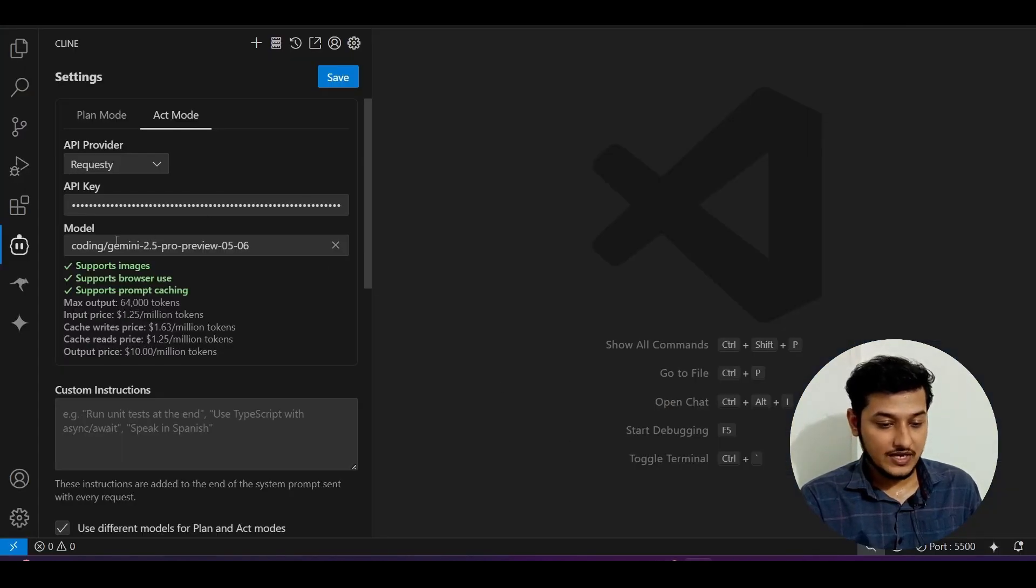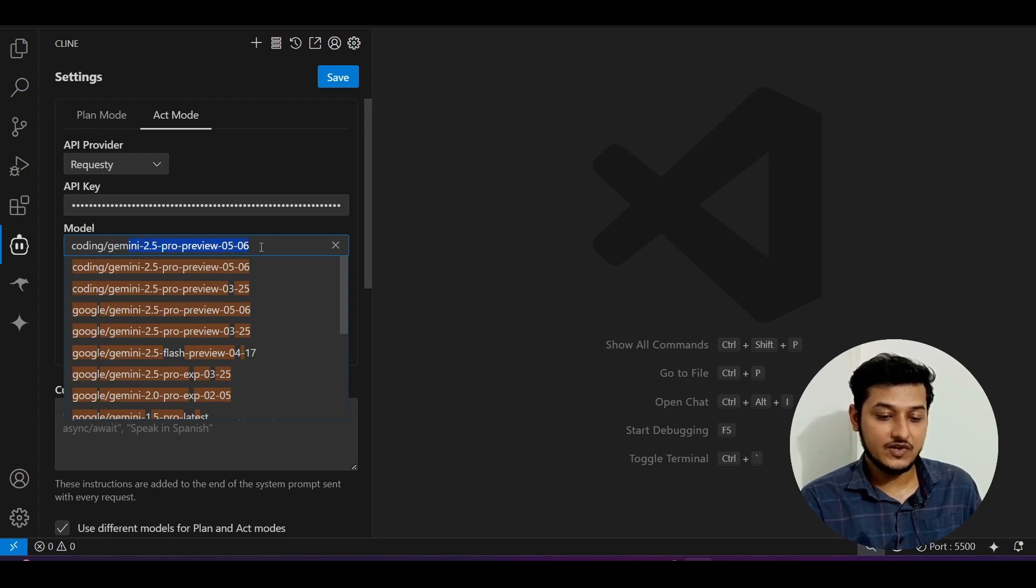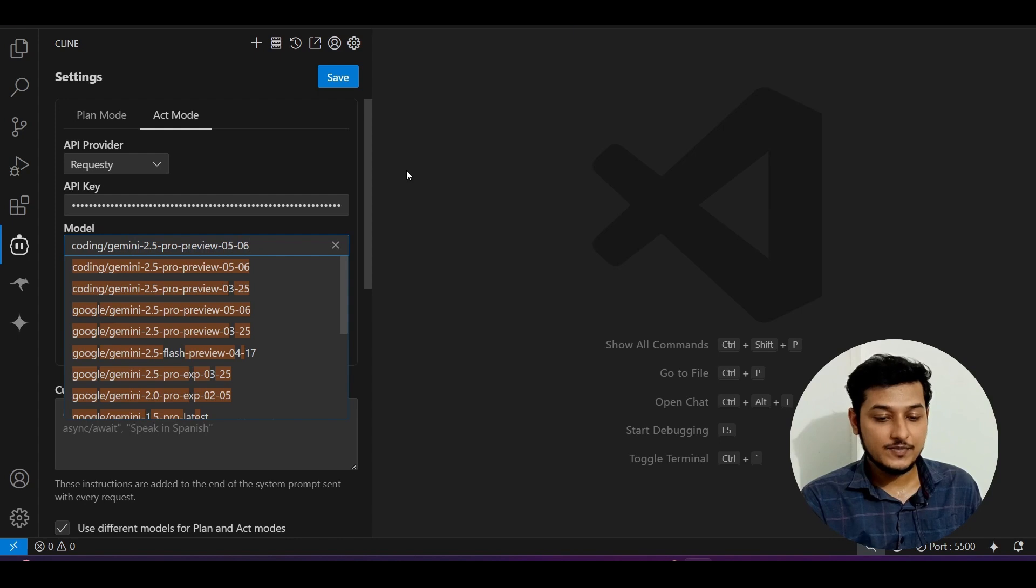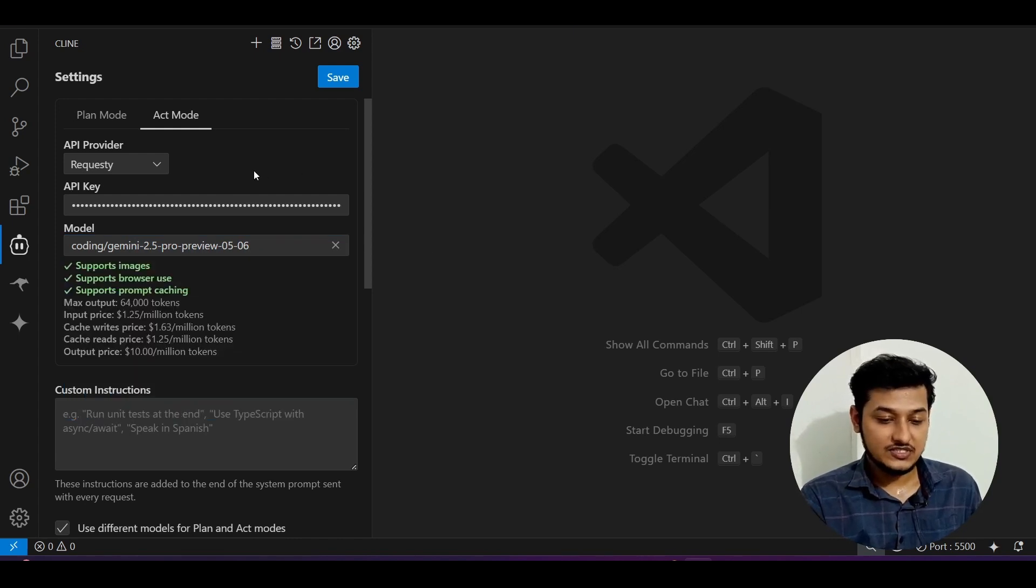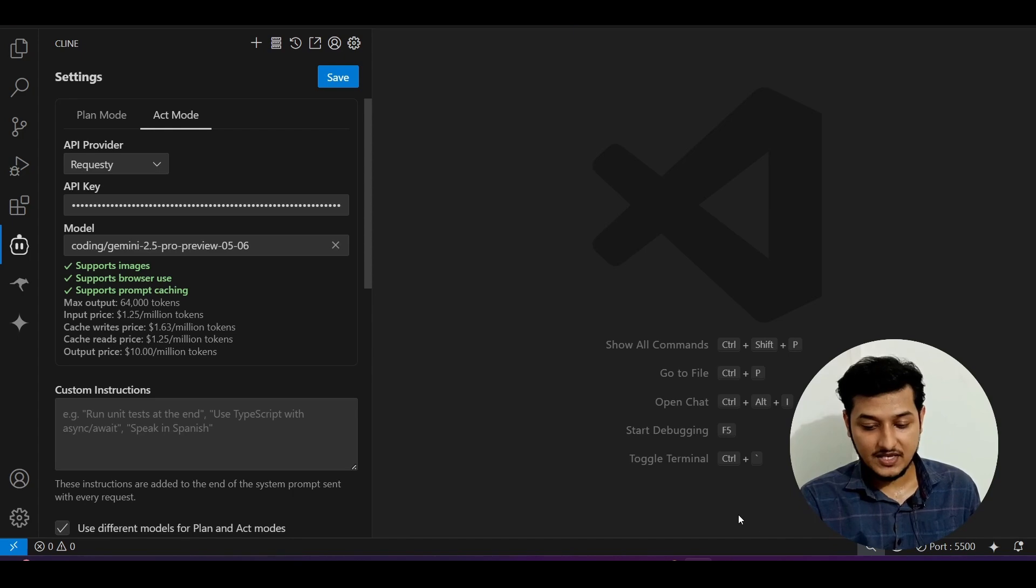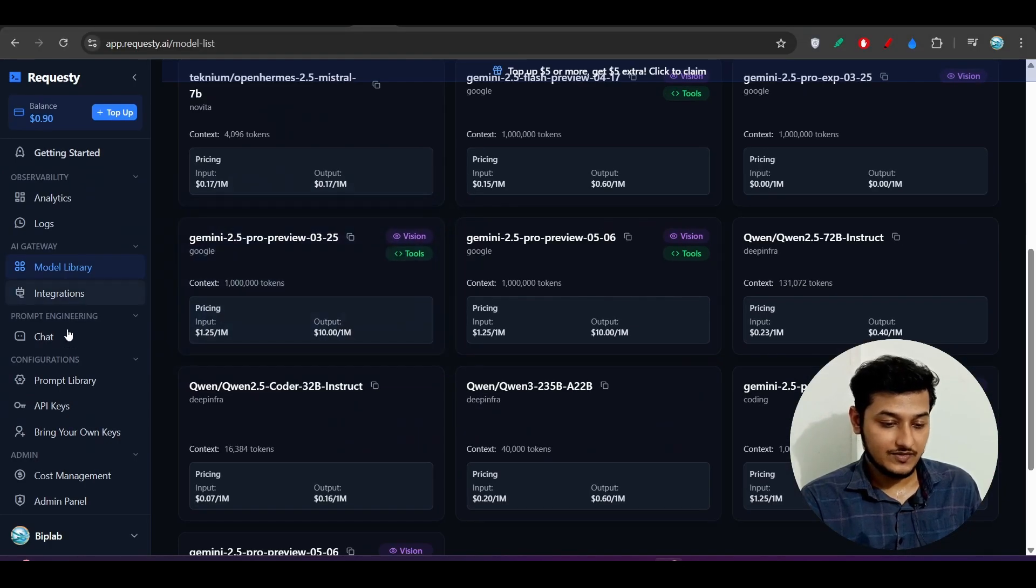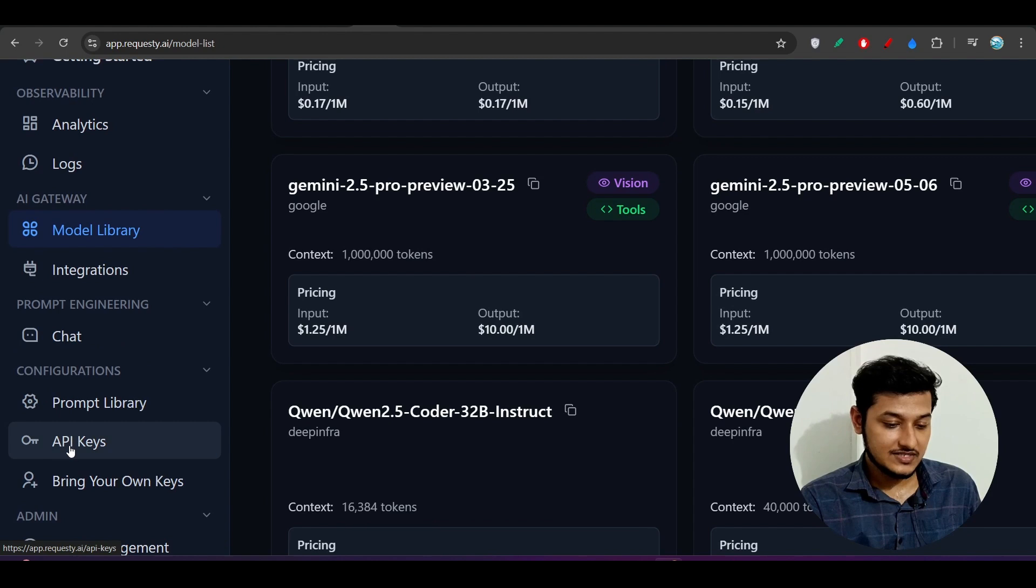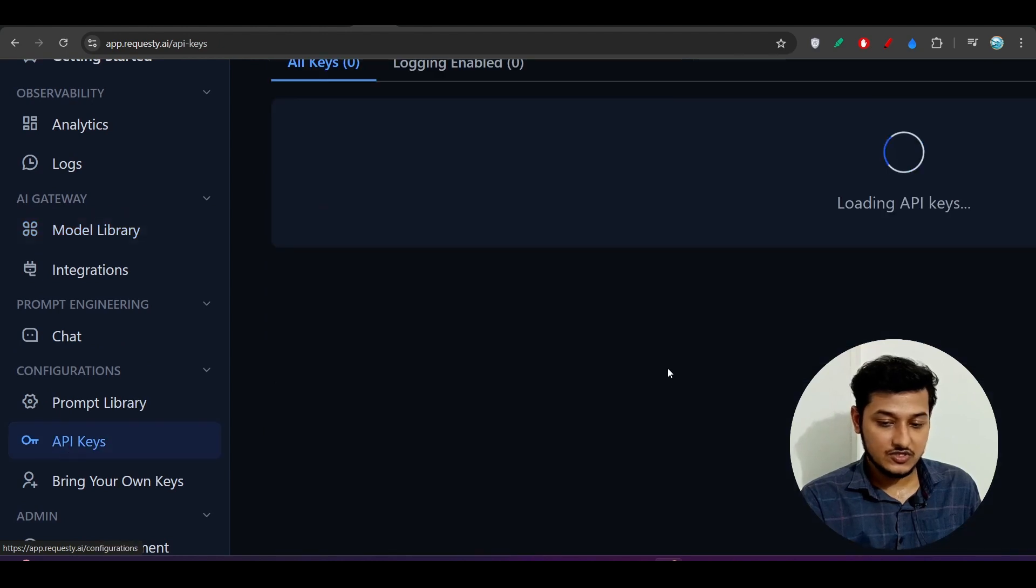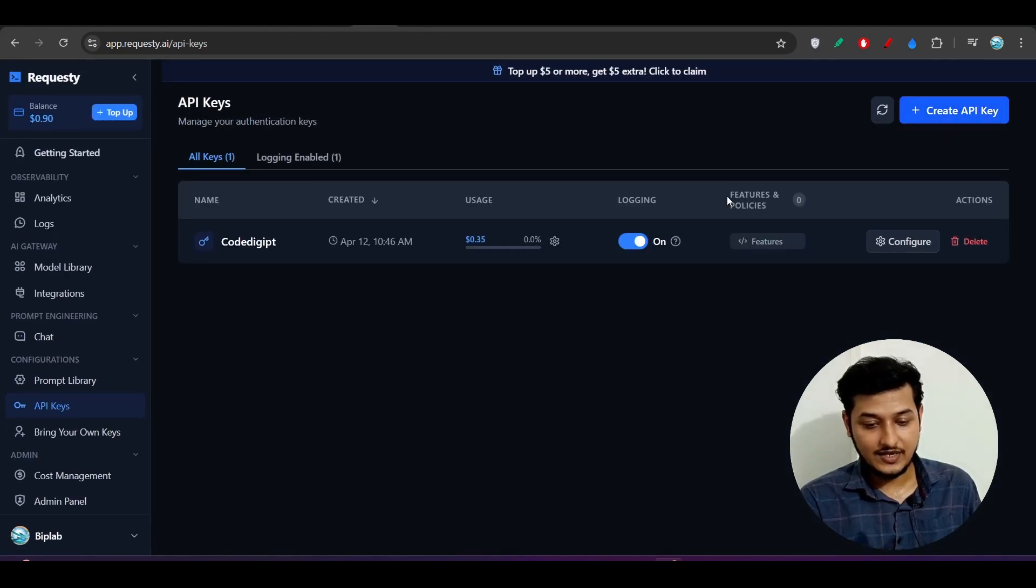This is the model 2.5 Pro preview 0506, they have clearly mentioned it. If you go to VS Code, from this model section you will find this 2.5 Pro preview 0506 and provide your API key. After you login to RequestT, you will get one API key from them. From the left hand side, you will find this API Key option. Go there and create one. I have already created my own.